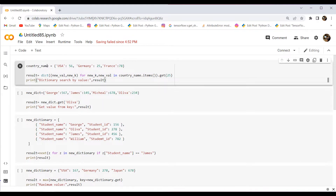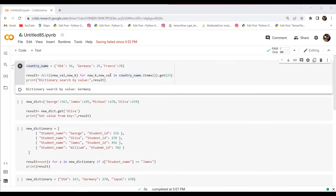Here is the example. I have created a dictionary named country_name, and within this dictionary I have assigned elements in the form of key-value pairs. The keys are country names — USA, Germany, France — and the values are integer values. To get the key element by searching the value, I have used the dict method with new_val and new_key variables, iterating with dict.items() and the get method, assigning the value to search by key. After executing this code, the output is 'dictionary search by value is Germany' because the value 25 has been assigned the key Germany.